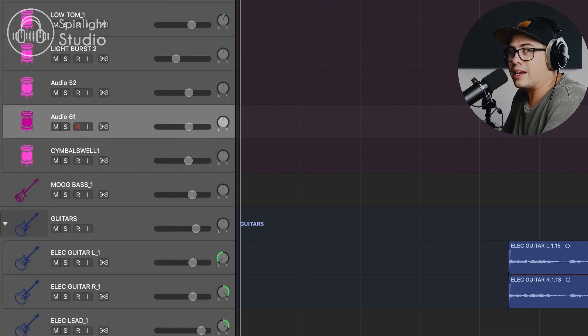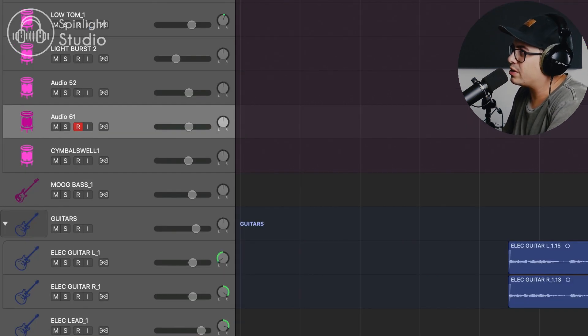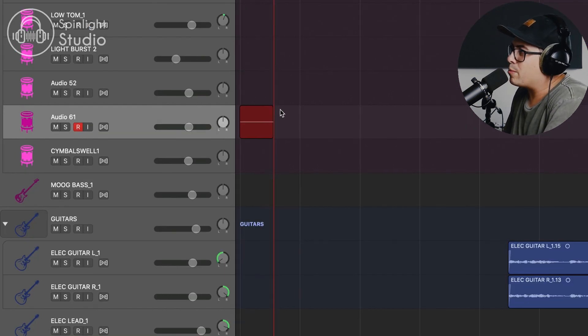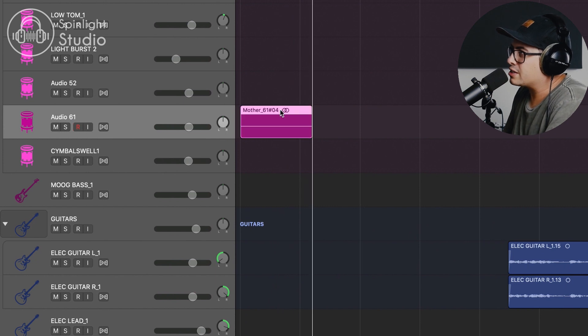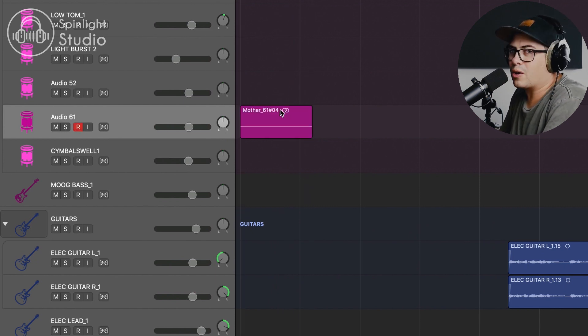This is great. Say you're doing a take with someone, you've hit record, they fumble the beginning and say stop, let's go again. You can just quickly tap back, hit record, go again.